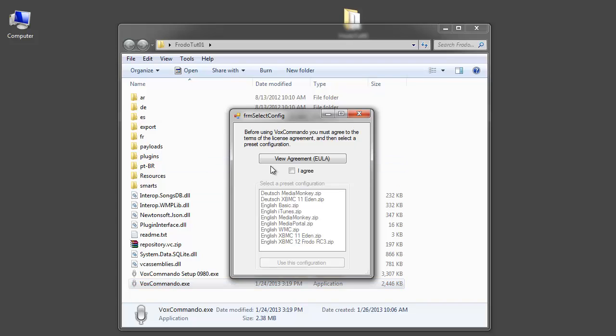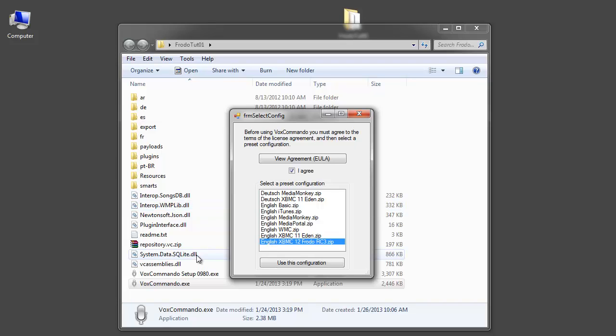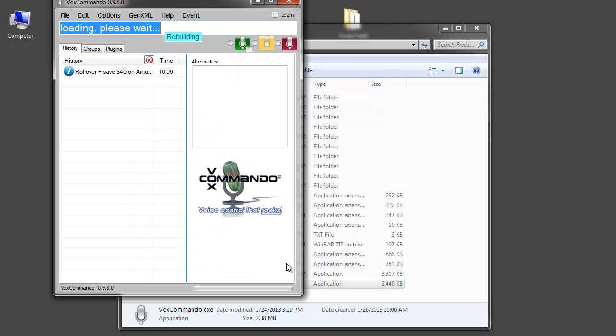And the first thing you want to do is agree to the EULA. Be careful now to choose English XBMC Frodo and not the Eden version because the Eden version will not work with XBMC Frodo. Click use this configuration.